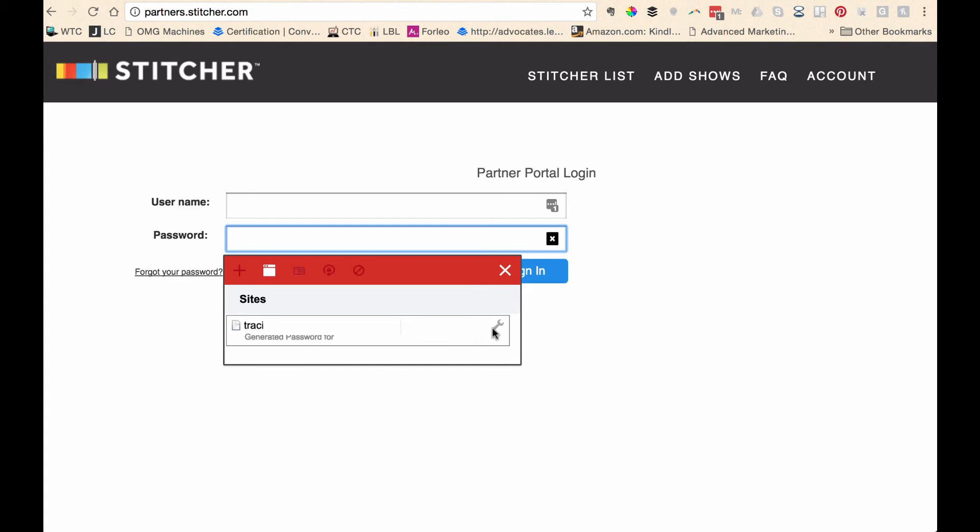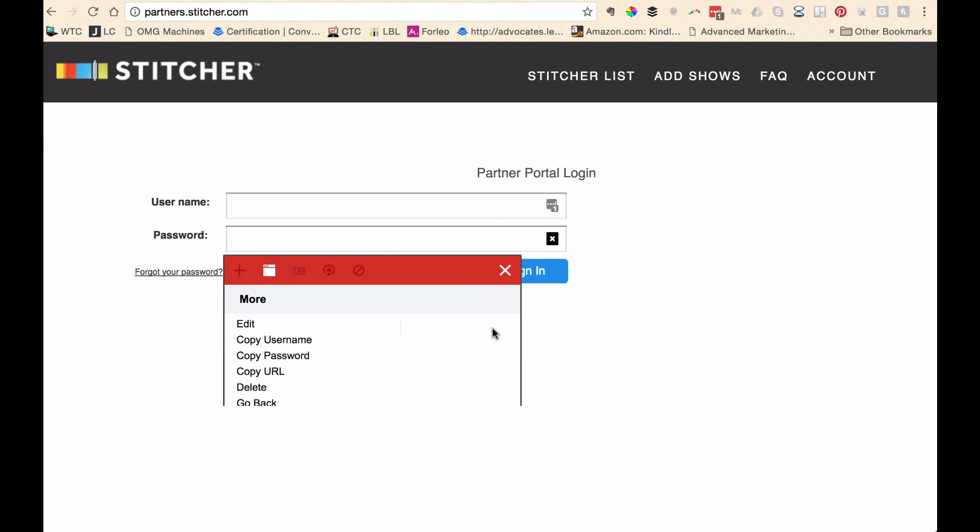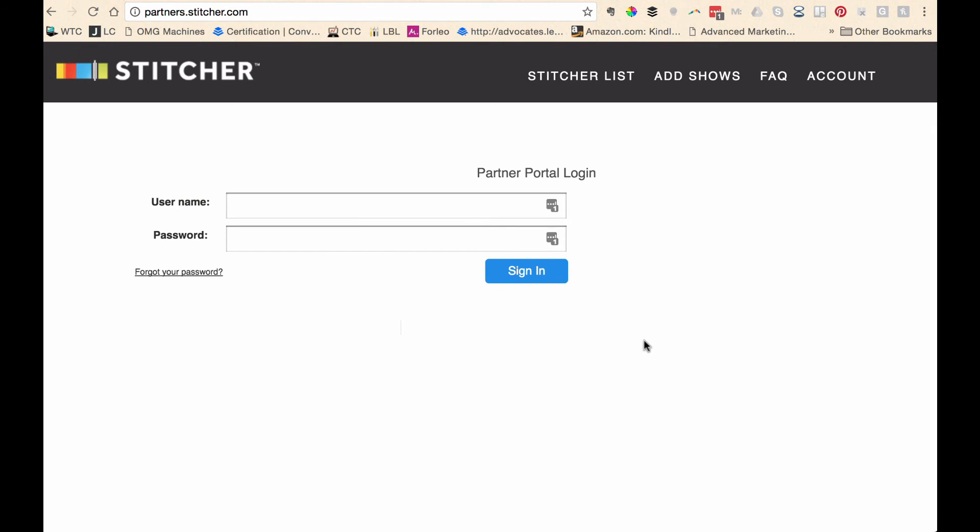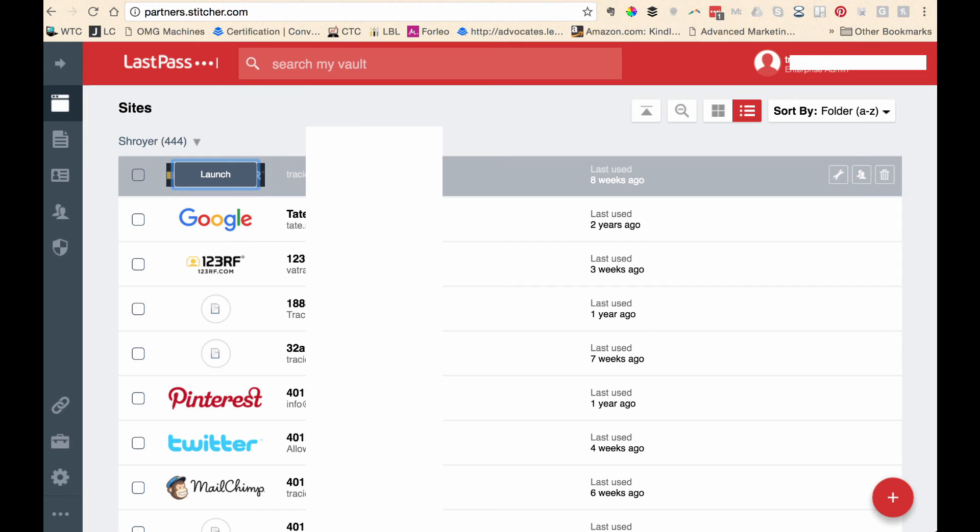It would log me in. All I would have to do is go down here and copy the username and password. Some sites will fill it for you automatically. Some won't. It depends on the encryption that that particular site has. But it's very, very quick and easy to do that.